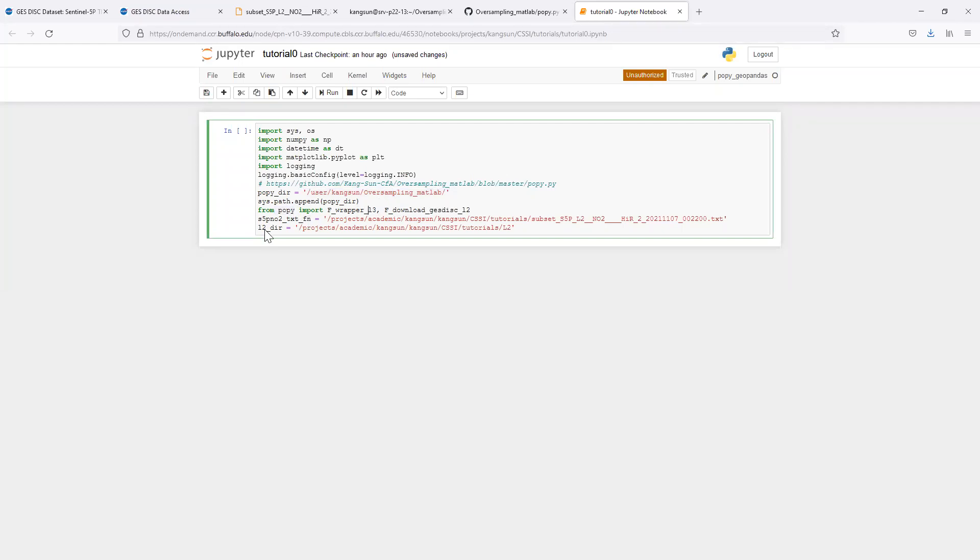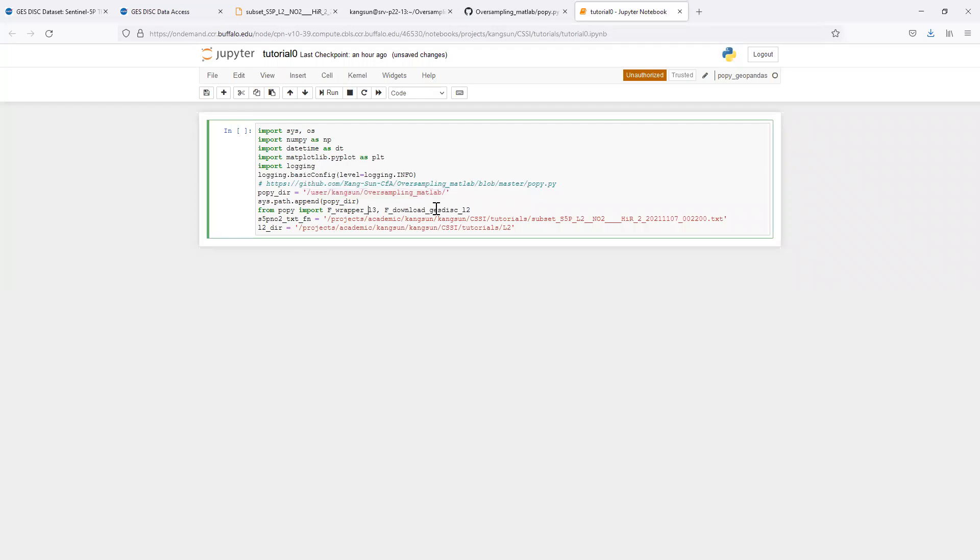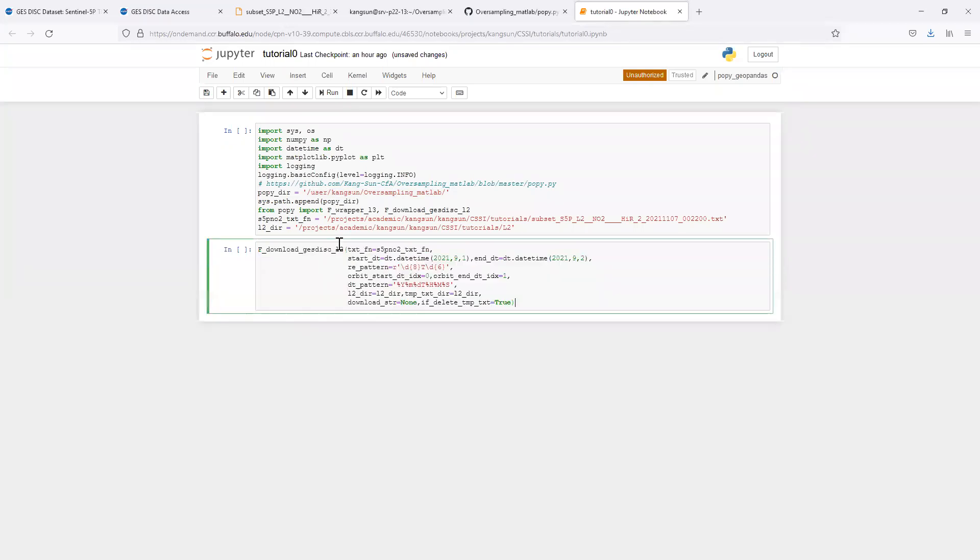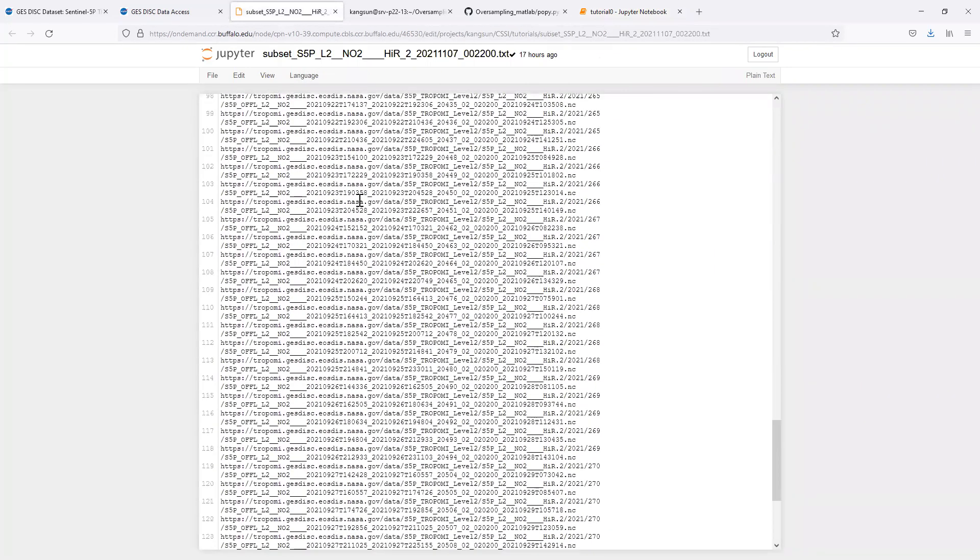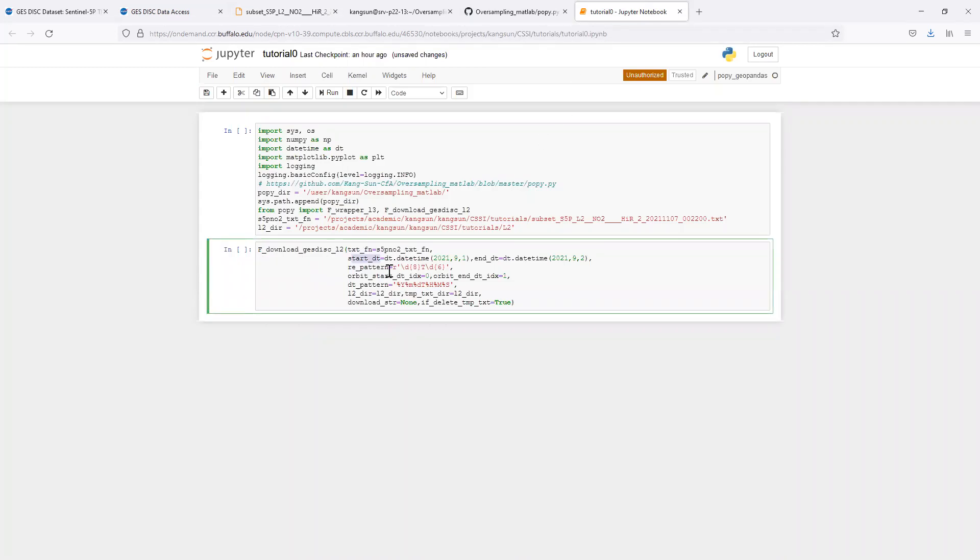This is the txt file, the path to that txt file in my system. I want to save the downloaded data into this directory. I have this downloading function that can separate the individual level 2 orbits that fall within the start and the end date time. I downloaded the entire September's data over the contiguous United States, but for now I just want to download for one day over the 1st of September.